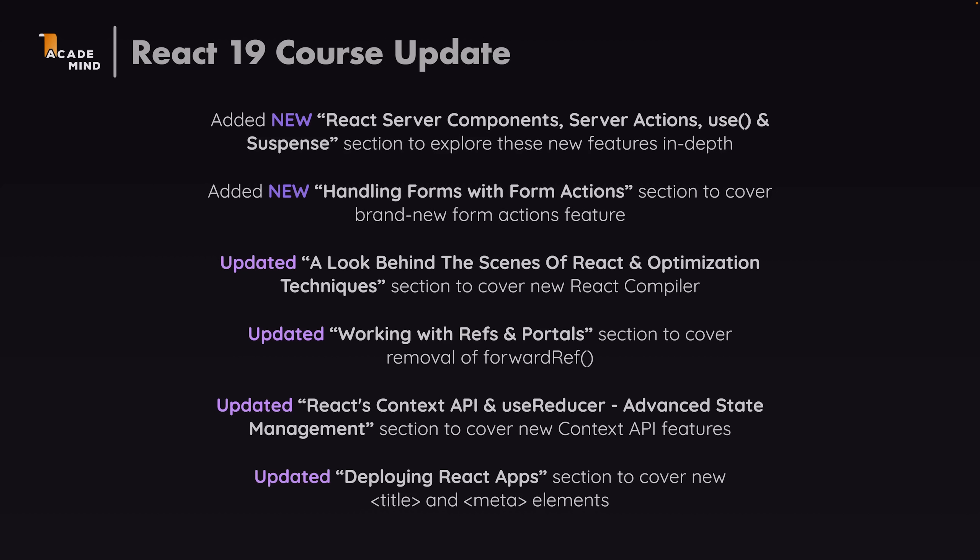update some of the existing lectures to be in line with React 19 because of course React 19 introduced some interesting new features and changed some interesting parts of React. And of course there already has been lots of information on React 19 but in this video here I'll simply summarize the changes and show them in action and also explain how you can update to React 19.